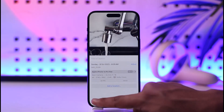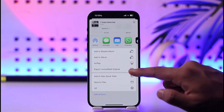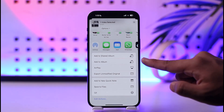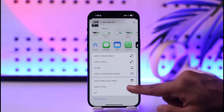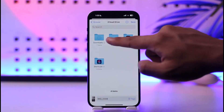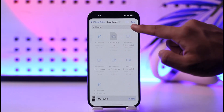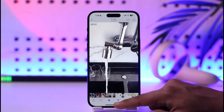When I tap the share icon, you should be able to see different options. Over here you can see 'Add to Album', 'Add to Shared Album', or 'Save to Files'. Tap on 'Save to Files' and then save this video to your Downloads folder. I'll tap the Save option.